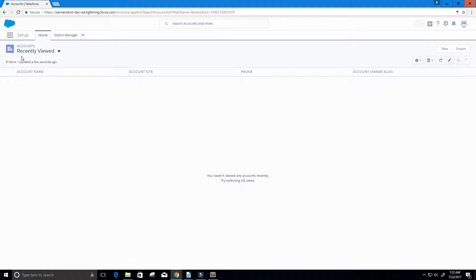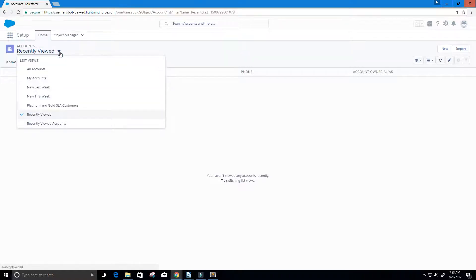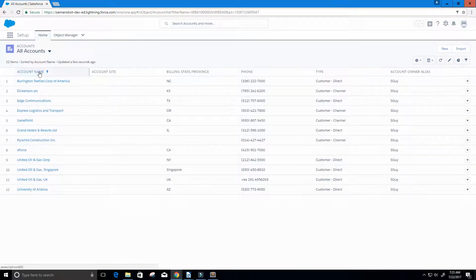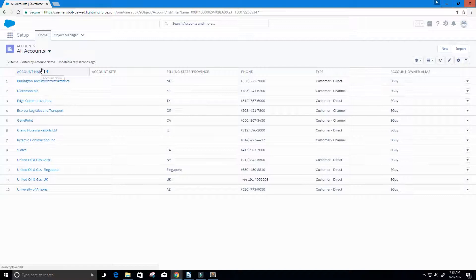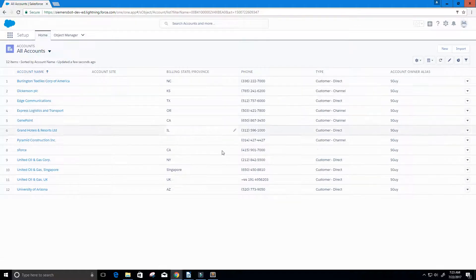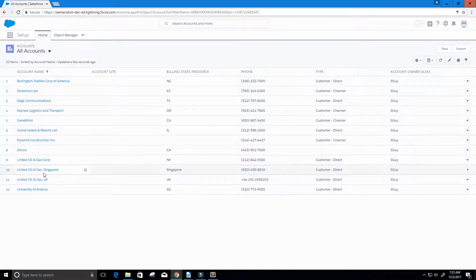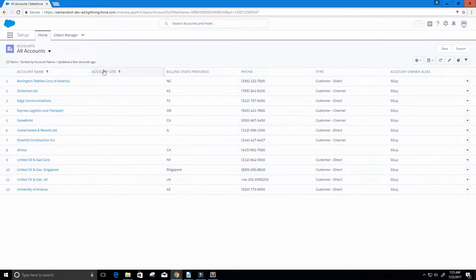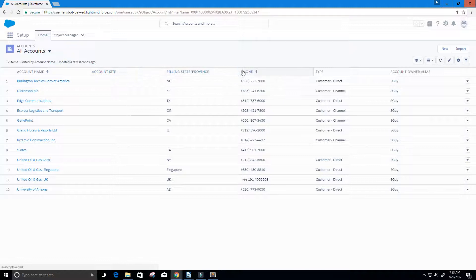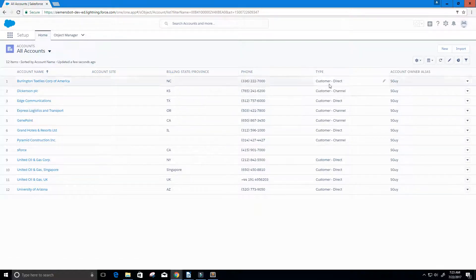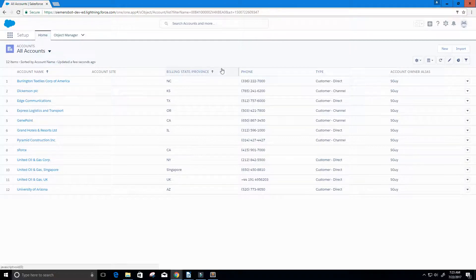Right now it's under accounts recently viewed. We're going to switch this to all accounts. Now we get back a list of all of our accounts, and we're going to do a query to get the same list but only a subset of these columns here.